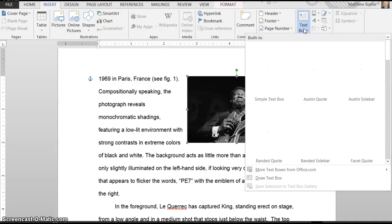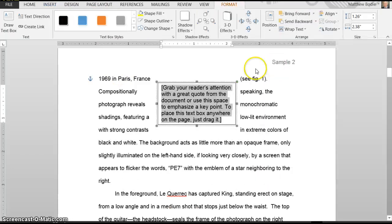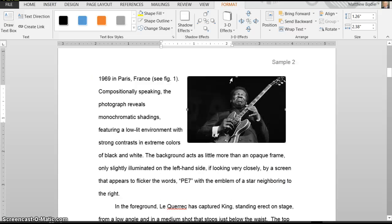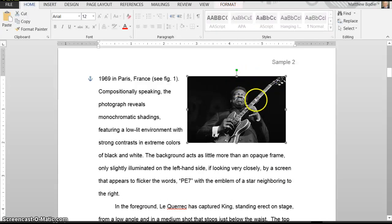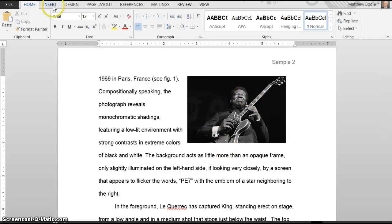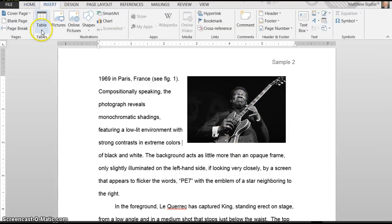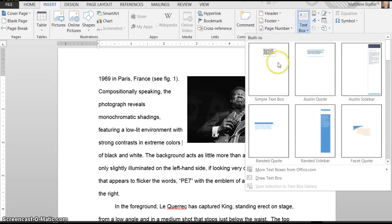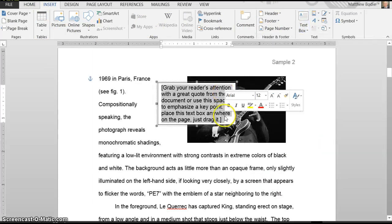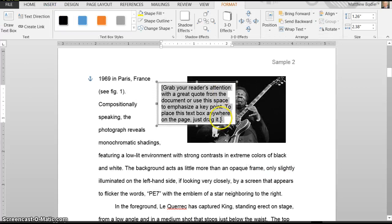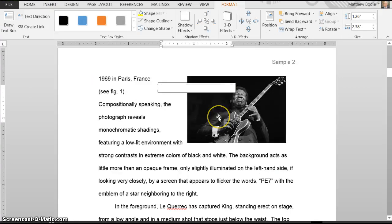So we go to Insert Text Box, we're going to get this little simple text box. Oops, let's try that one more time. Make sure you do not have this selected, or when you insert the text box, it will automatically delete the picture. So we're going to click off of that, and we're going to go to Insert Text Box, and it should appear here, and we're going to type in here, Figure One.